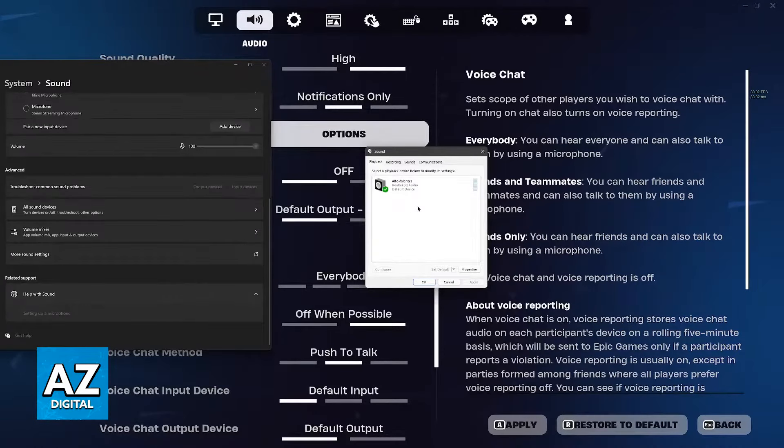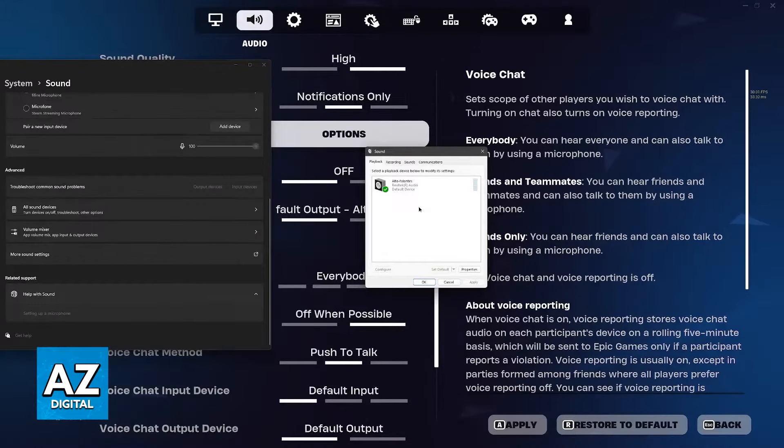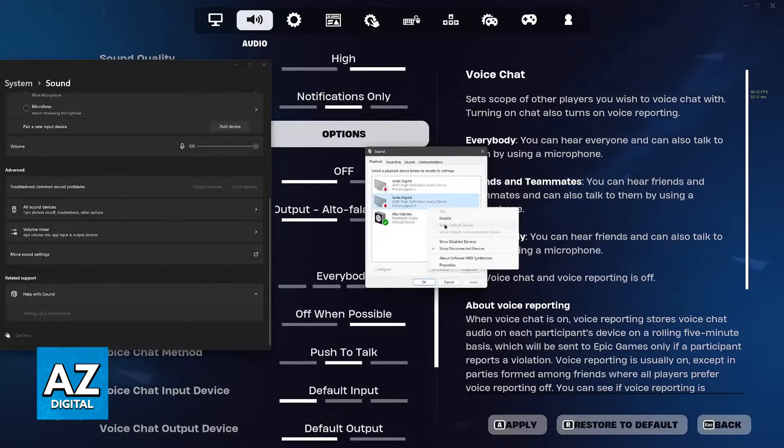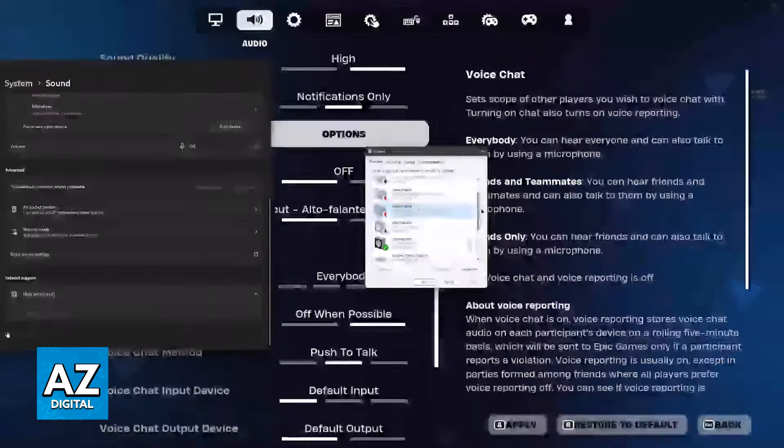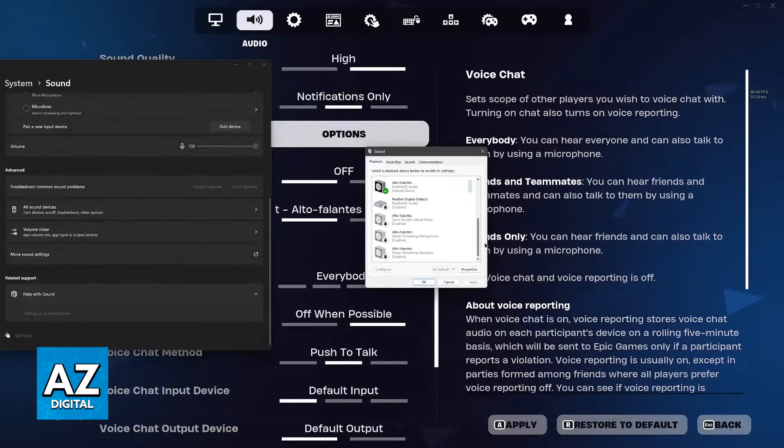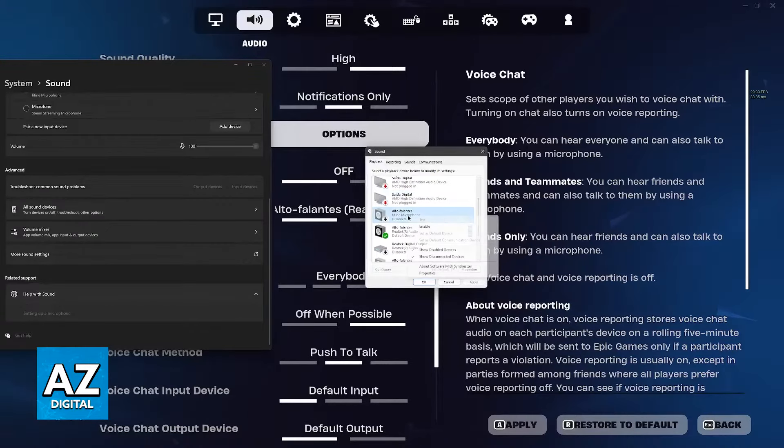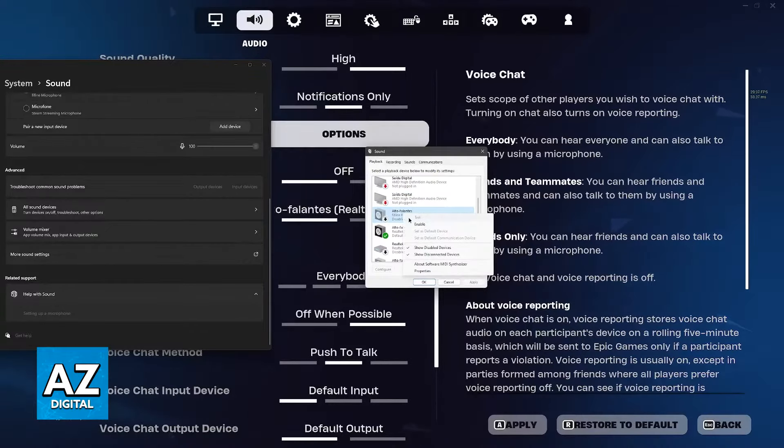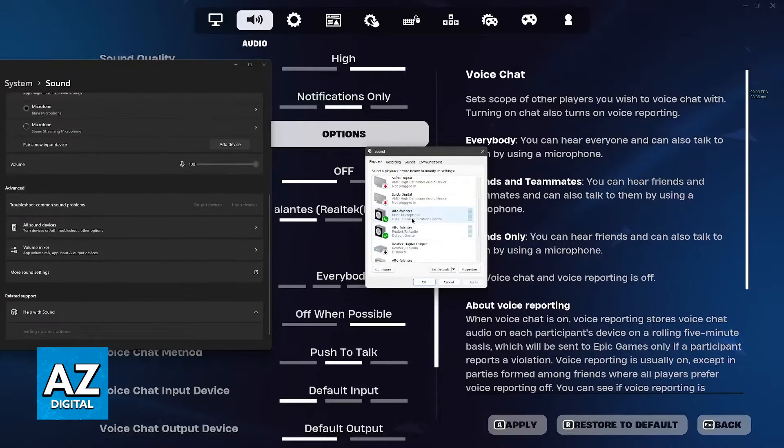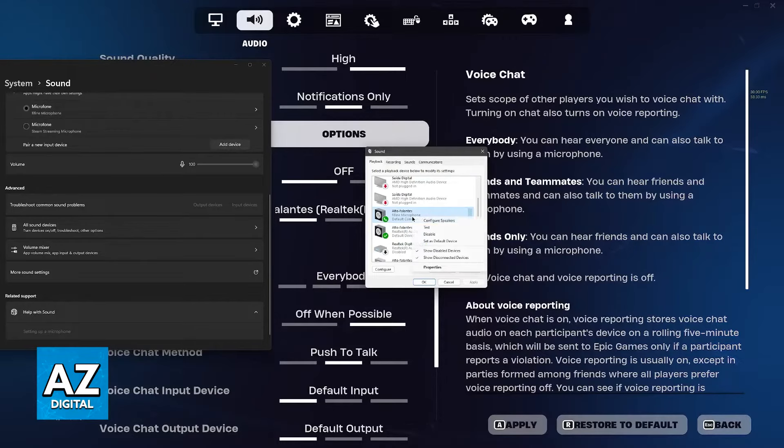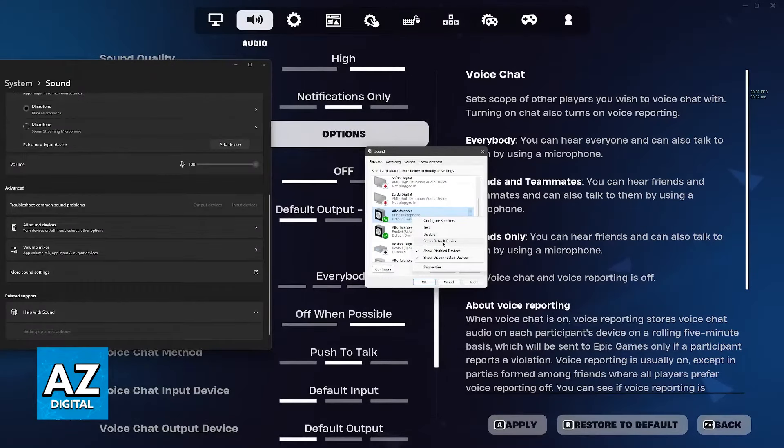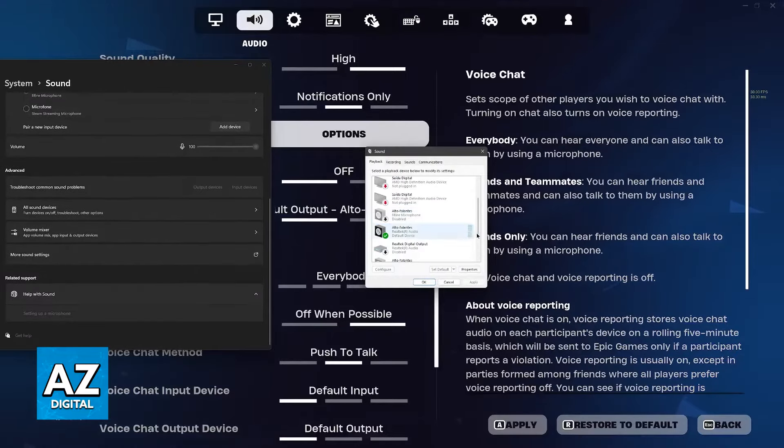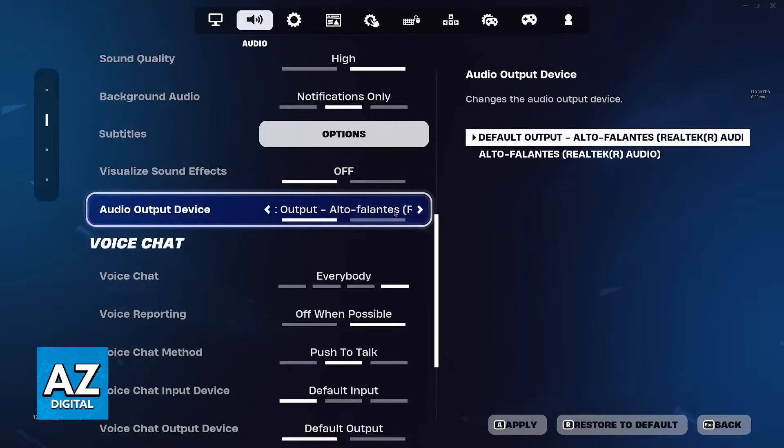If you cannot find the audio device you want to use, right-click anywhere and make sure to show disconnected and disabled devices. Find the specific device such as your headphones, right-click them, and make sure they're enabled. Then set it as the default device. With this done, go inside Fortnite and it should appear there.